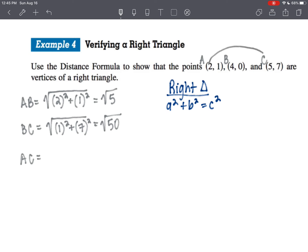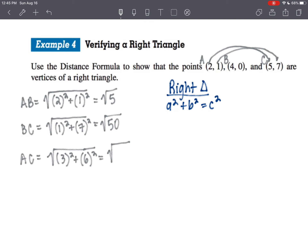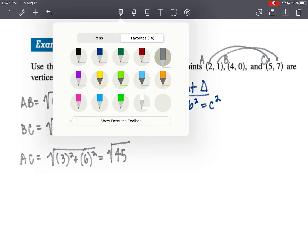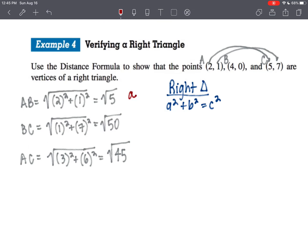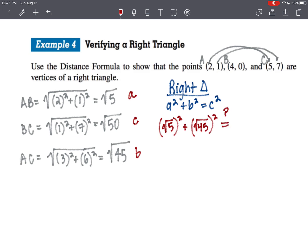For side A to C: the difference from 2 to 5 is 3, so we have 3 squared, and the difference from 1 to 7 is 6, so we have 6 squared — that's 9 plus 36, which is the square root of 45. So this is potentially side A, the square root of 50 is potentially side C (the hypotenuse), and the square root of 45 is side B. Taking square root of 5 squared plus square root of 45 squared — is it equal to square root of 50 squared? If true, we have a right triangle.